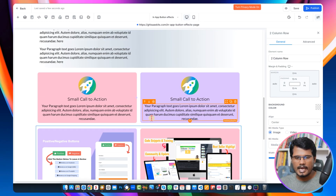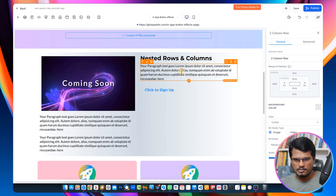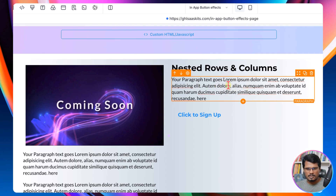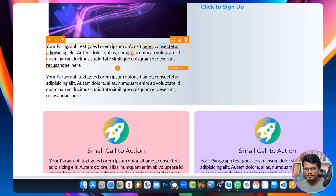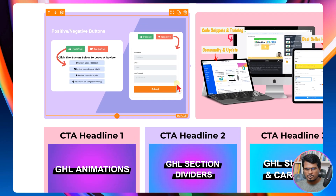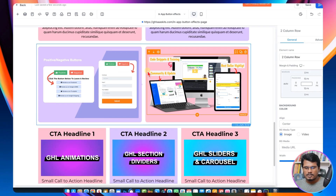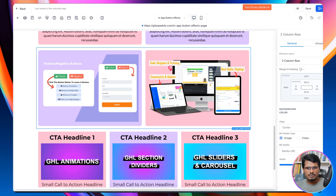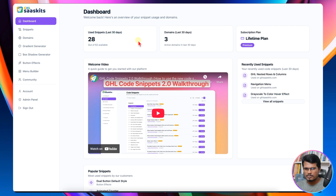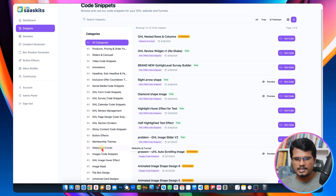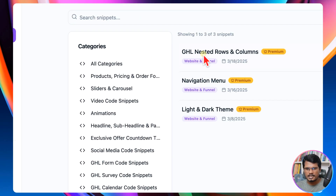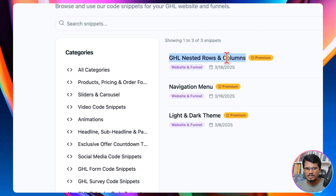Let me show you how you can add this into your column. After this paragraph, I am going to add this row, and after this paragraph I am going to add this two-column image row. First of all, you need to go to your JSON code snippets library. Inside the snippets tab, you need to go to the website and funnel category. Inside this category, you will find the nested row and column snippets.